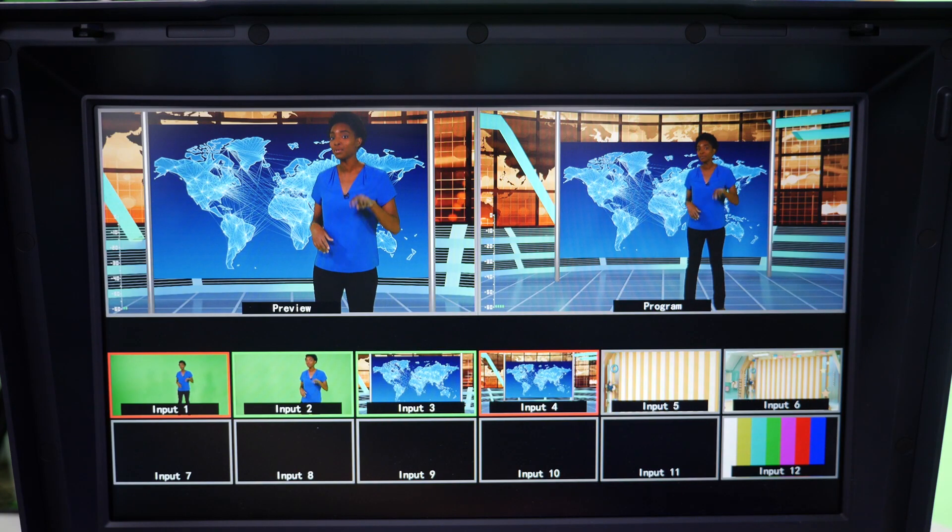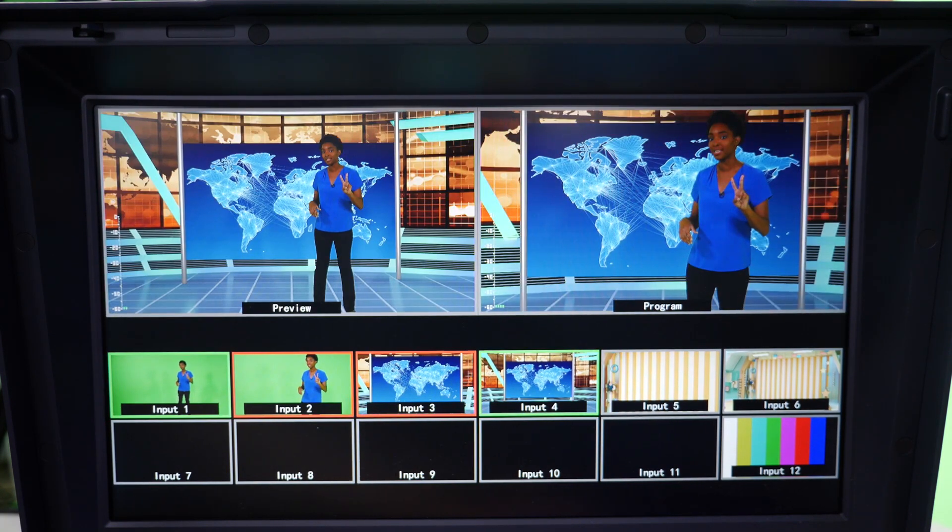Camera one is a wide shot. Camera two is the close-up. Camera one, camera two. Camera one, camera two.